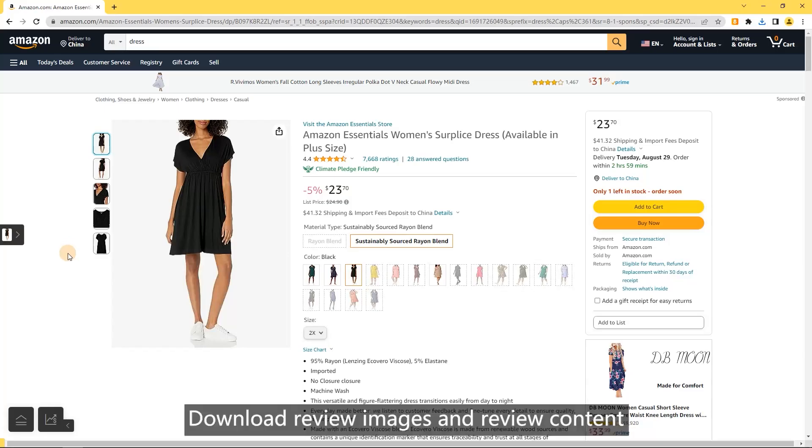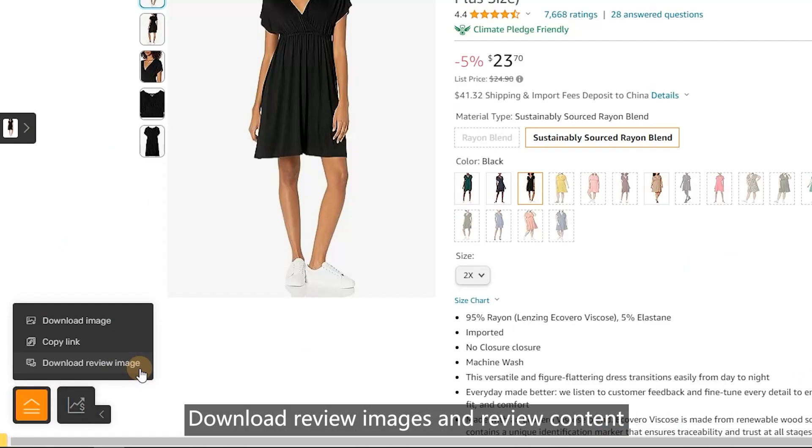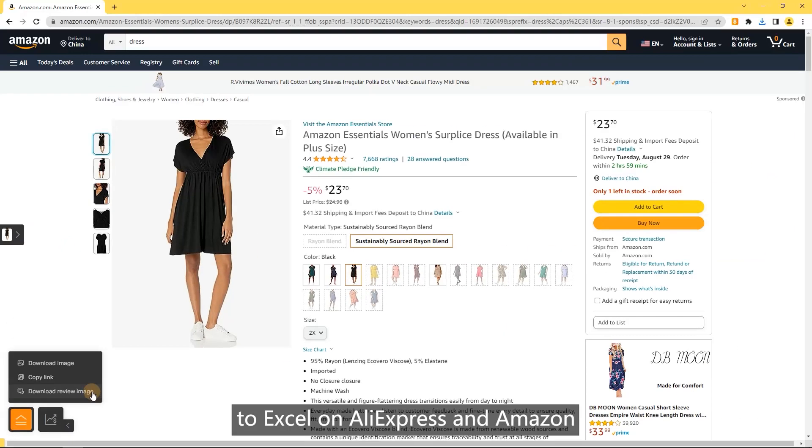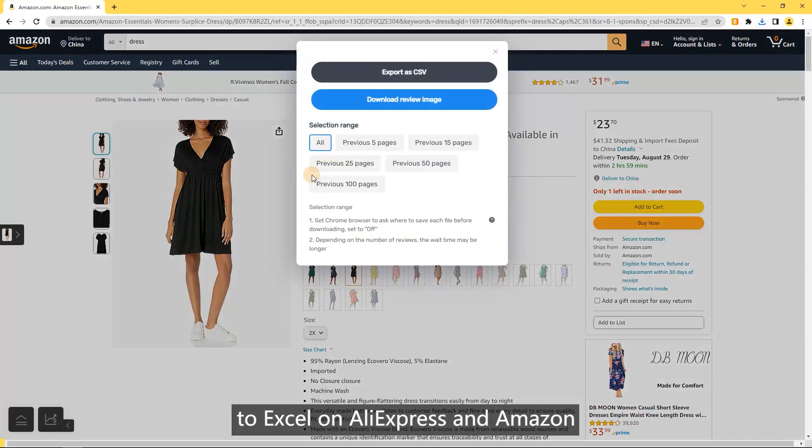Download review images. Download review images and review content to Excel on AliExpress and Amazon.